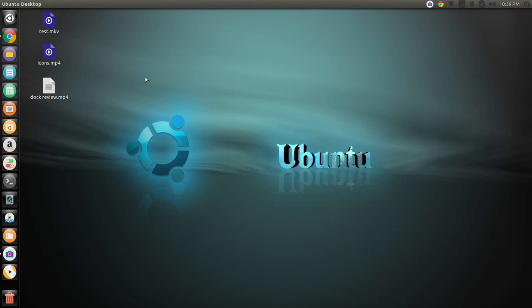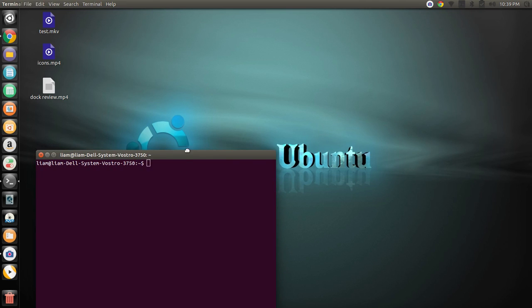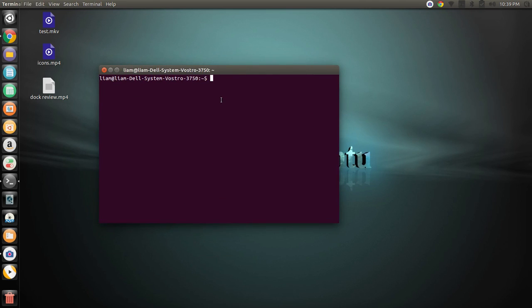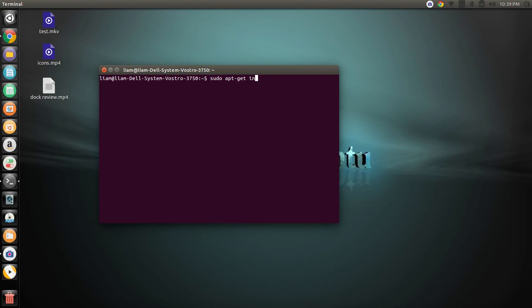But real Linux users don't use the Ubuntu store. Real Linux users use the good old terminal, and things install faster with the terminal, so I'm just going to do a sudo apt-get, and I forgot how to type, Cairo, and then dock.